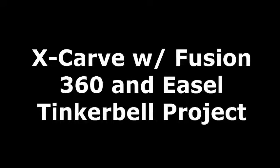What's up guys, this is BeamCold2047 and this is my process for creating a Tinkerbell project using the X-Carve and Fusion 360 to cam it and Easel to read it and send it to the machine.